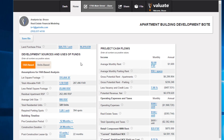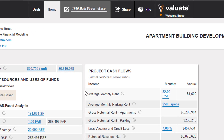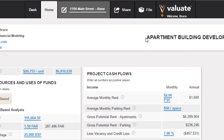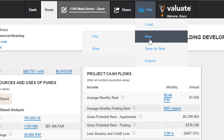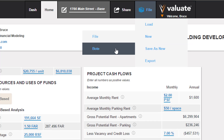To run an apartment development back-of-the-envelope analysis on Valuate, go to File > New > BOTE.